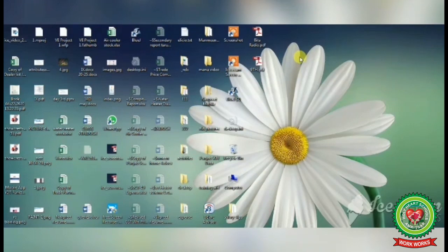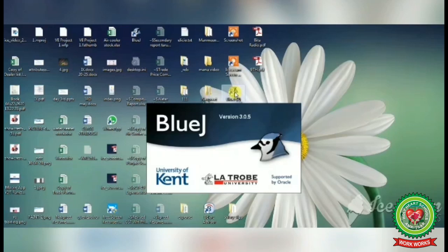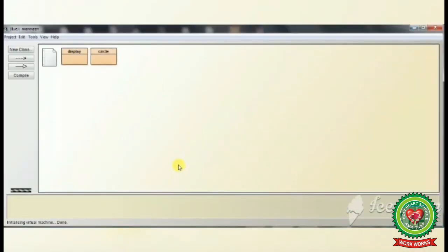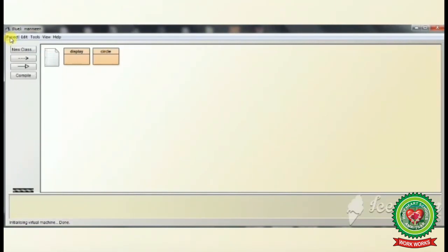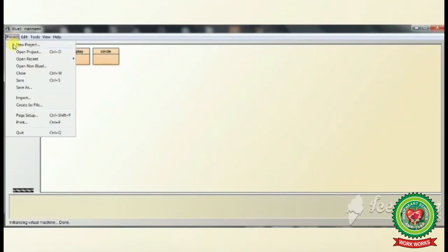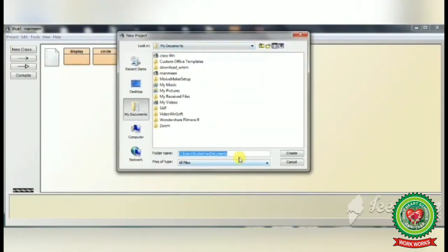In the practical demonstration: double-click on the BlueJ icon on the desktop to start BlueJ. To create a project, click on the Project menu, click on New Project, type a project name such as 'abc', and click the Create button.